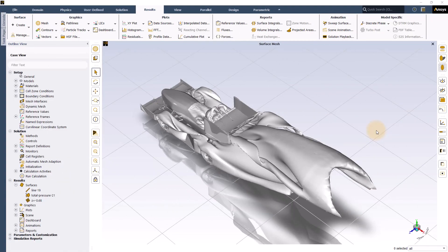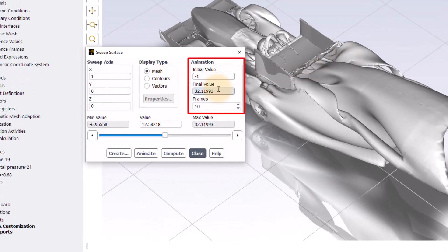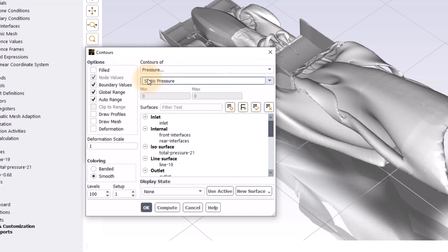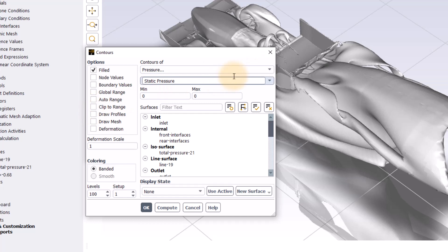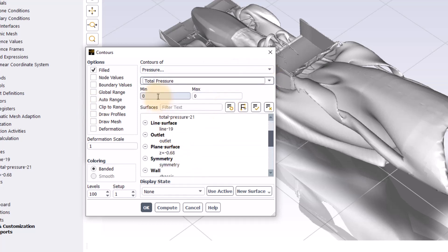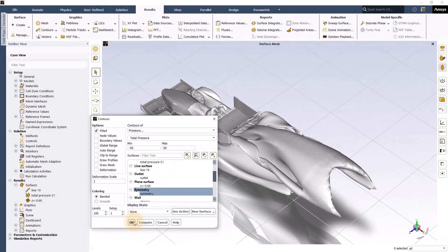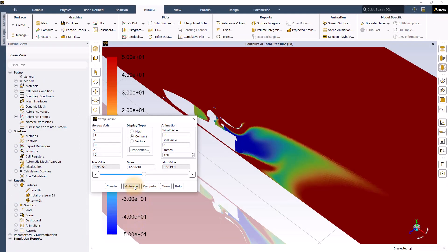We will create a sweep surface animation of total pressure to understand the energy distribution around the car in the domain. Click on the sweep surface option under the animation group. Enter an initial value of –1 and a final value of 4 in the sweep animation panel, and set frames to 120. Select display type to contour and open the contour properties panel. Set contours to pressure and total pressure, with a minimum of –50 Pa and maximum of 50 Pa. Select symmetry under the surface and click OK, then click animate to view the sweep surface animation.